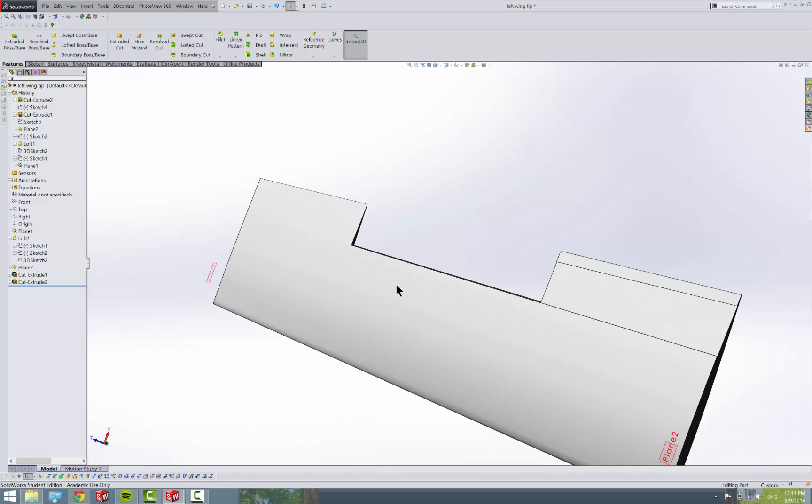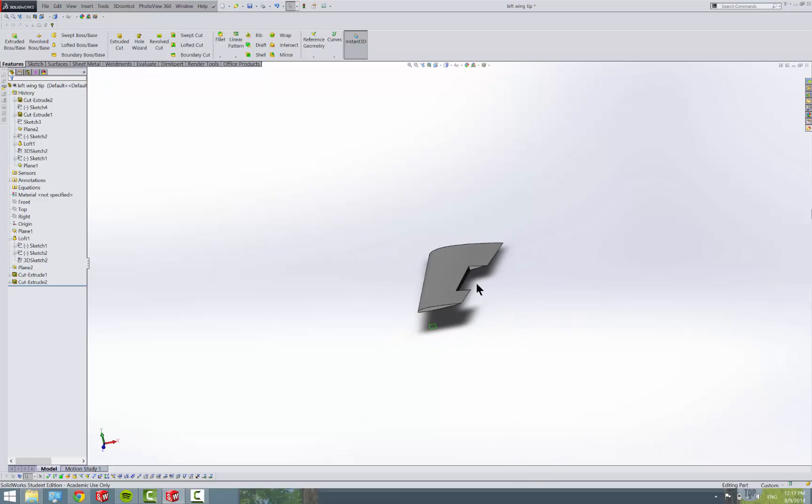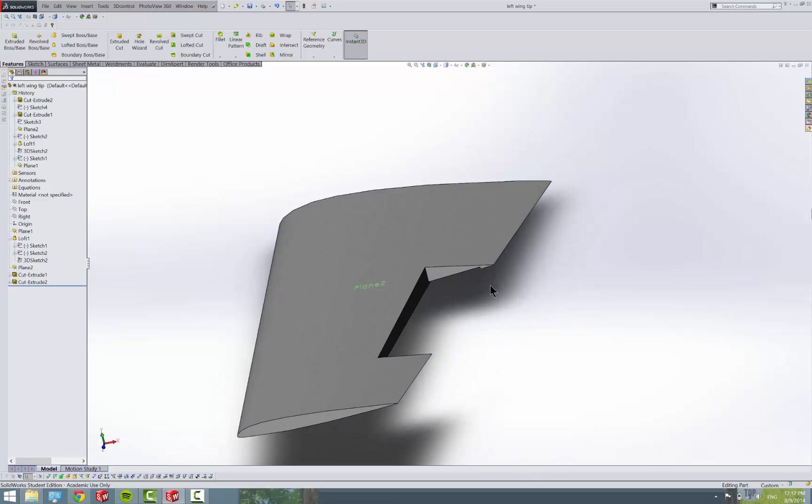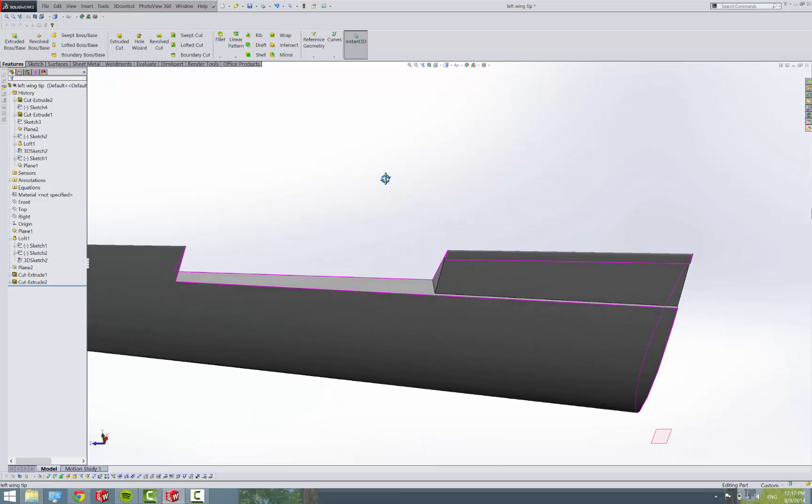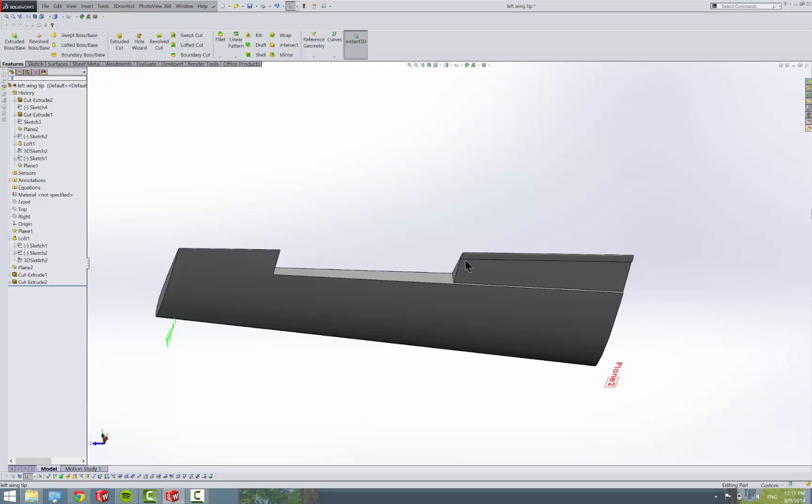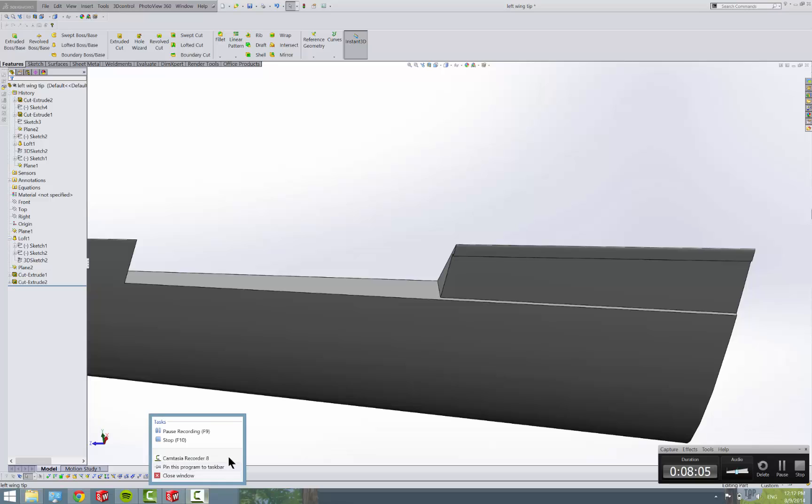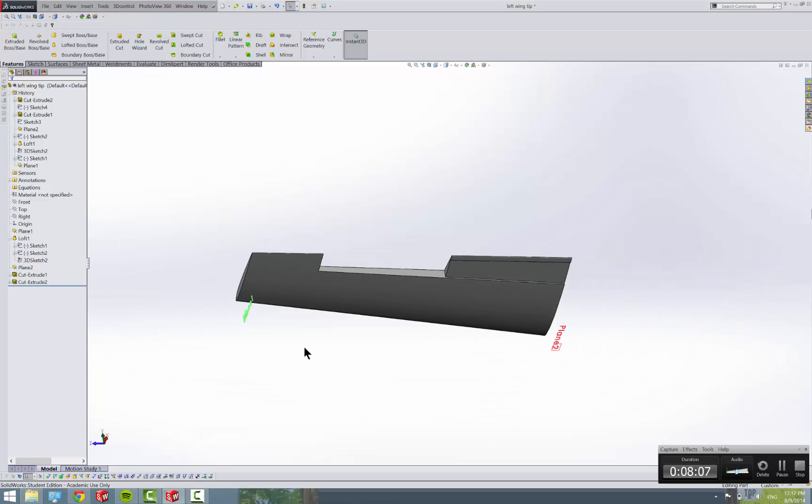So, that completes one wingtip shape-wise. But we need to make the actual solid control surfaces to fit in here. And you may be wondering how you're going to get a perfect fit. And it's really, really simple, actually. So, we're going to save that as left wingtip.